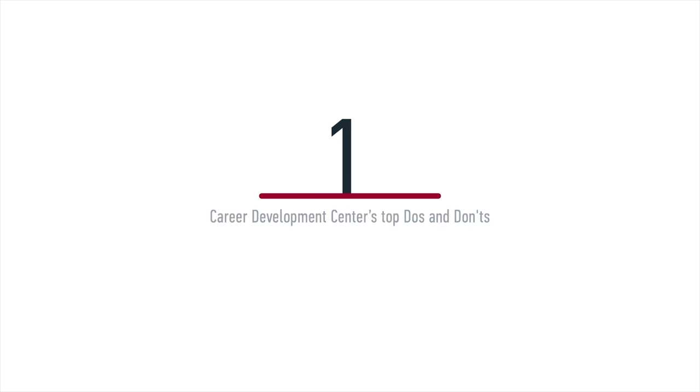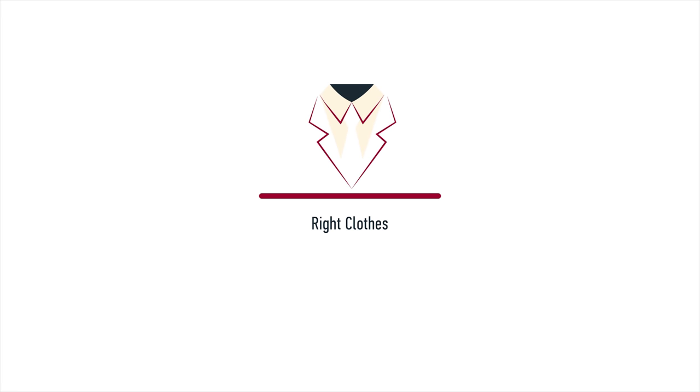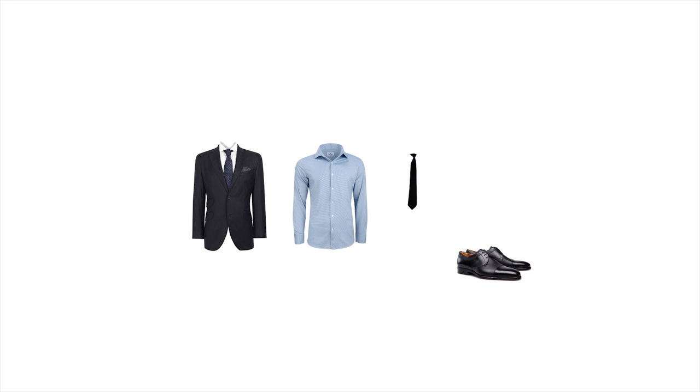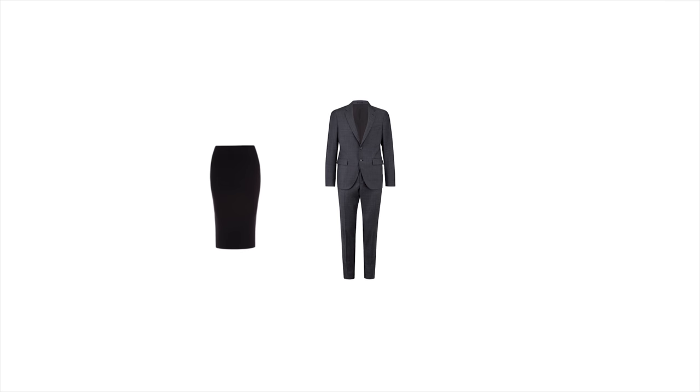The first step is wearing the right clothes. Generally, business formal is the best way to go. This means suits, dress shirts, ties, and dress shoes for men and a skirt or pantsuit and closed-toed leather dress shoes for women.